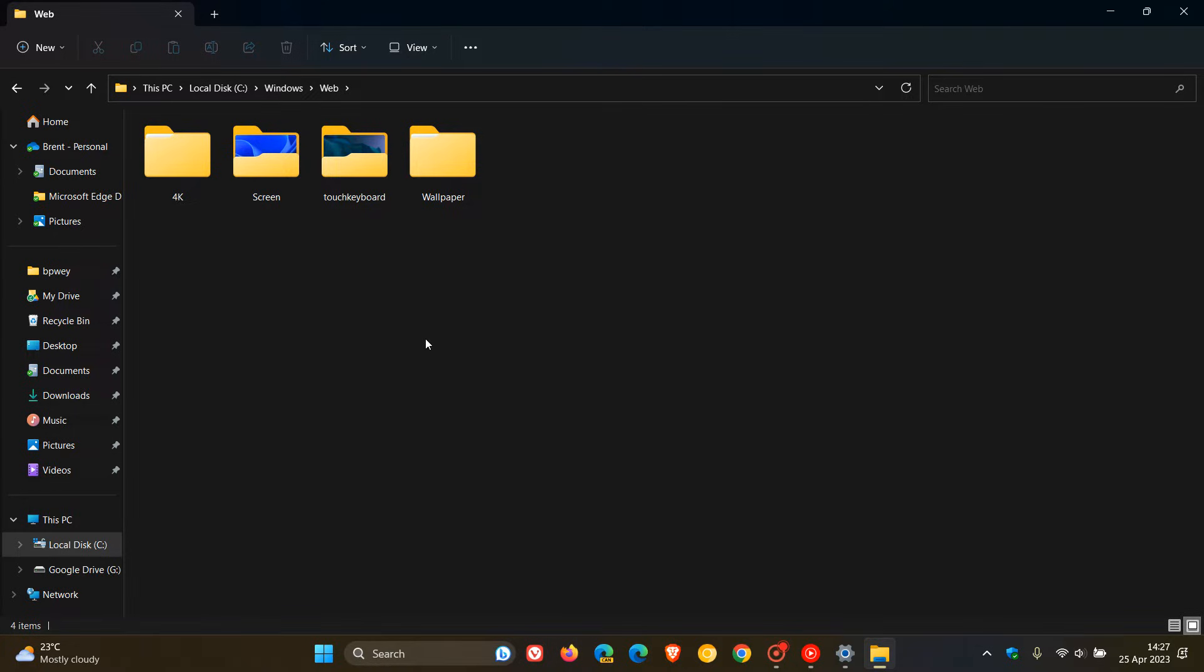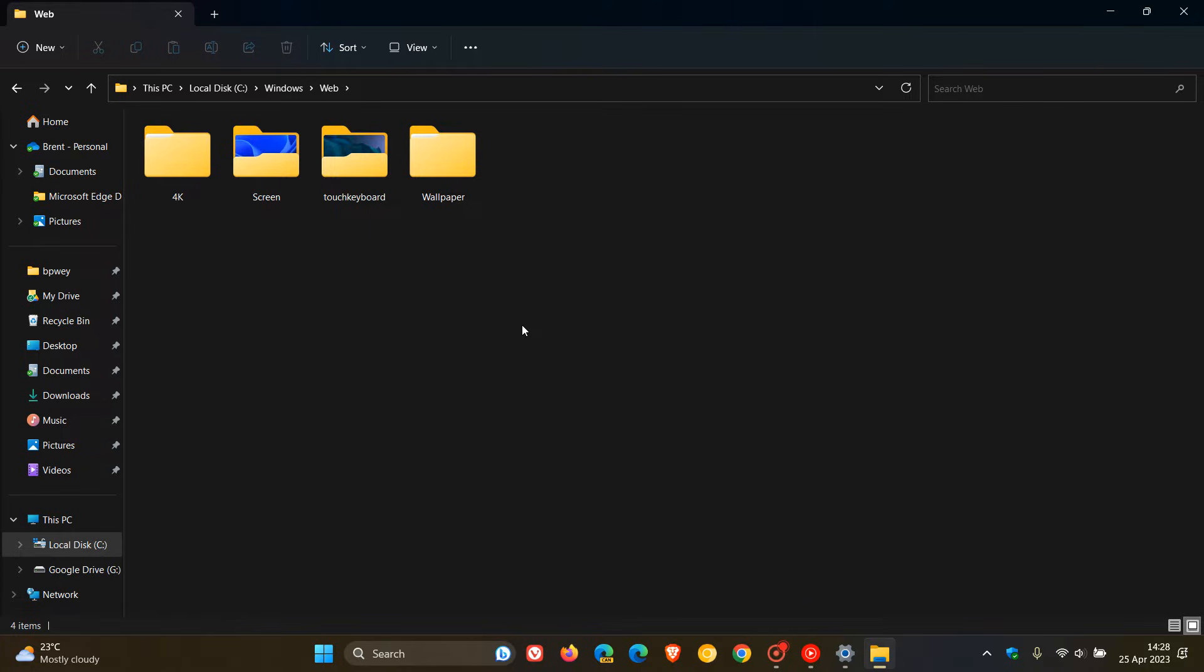This is the main folder we want to access. So you double-click on Web. Here for Windows 11, we get four subfolders called 4K, Screen, Touch Keyboard, and Wallpaper. And if you're doing this over on Windows 10, the folders would be 4K, Screen, and Wallpaper. So for Windows 10, you get three subfolders.